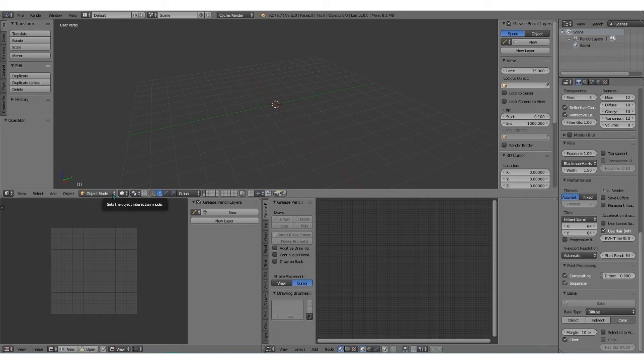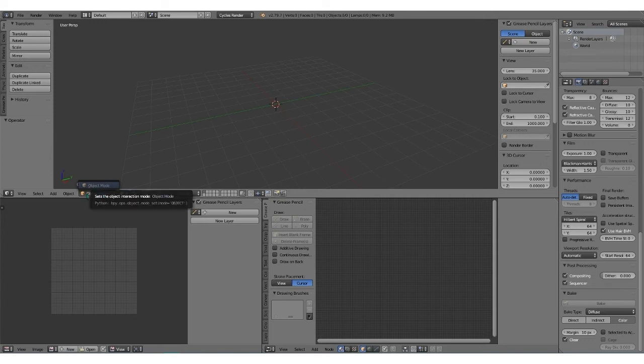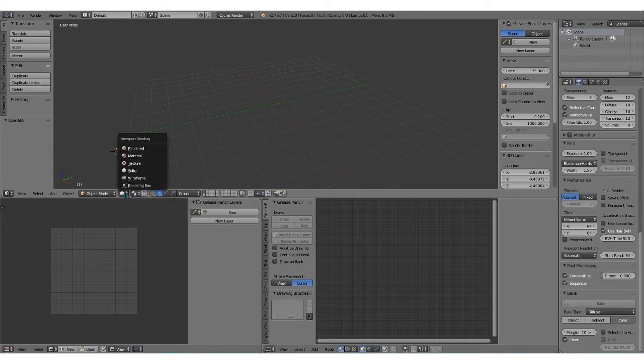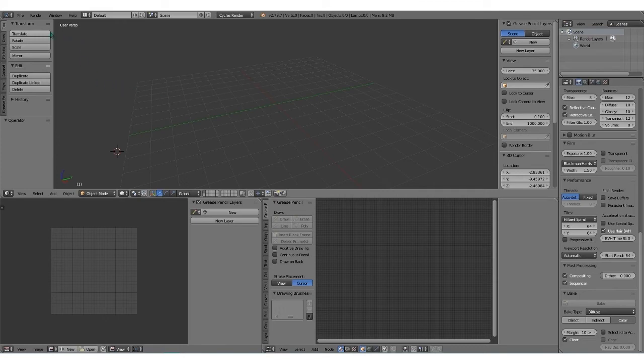You can toggle between the different modes down here. We don't have any objects in here, but when we do, it'll show the different modes. There are different display views here when you have objects, which I'll go into over the next tutorial. This is your toolbar here on the left, and on the right, this is how you navigate with the 3D view.